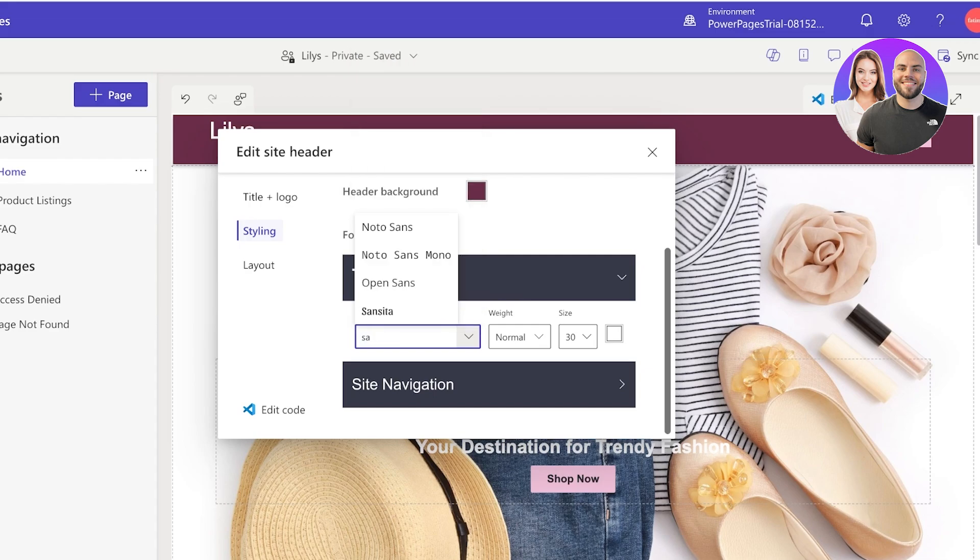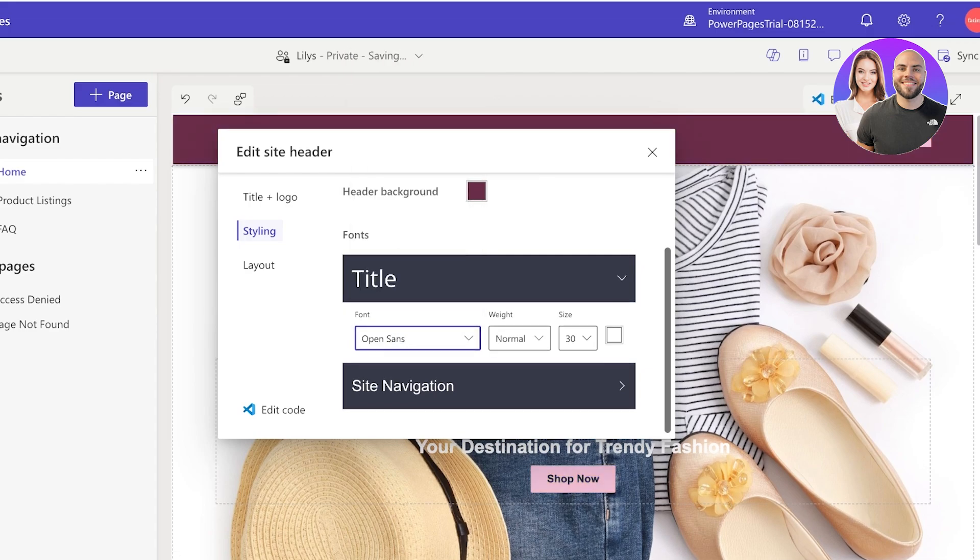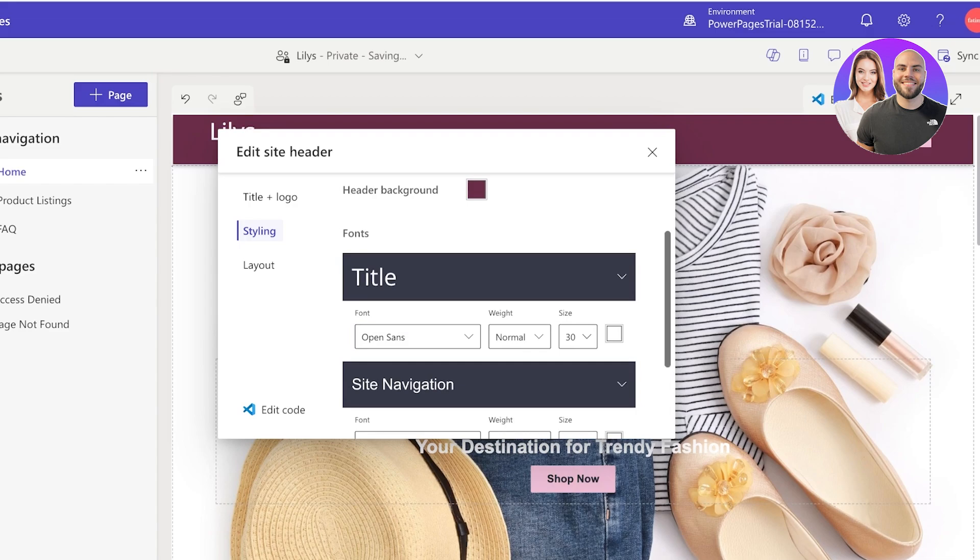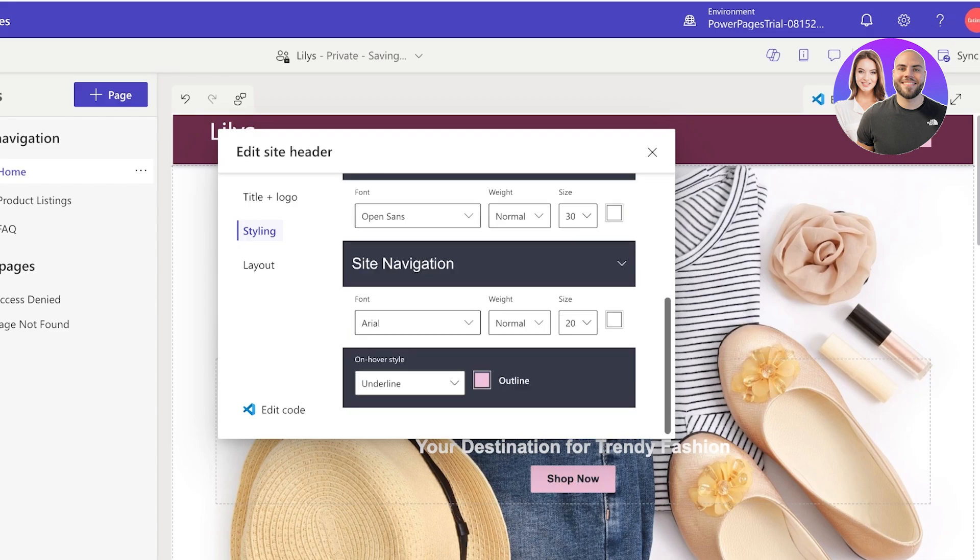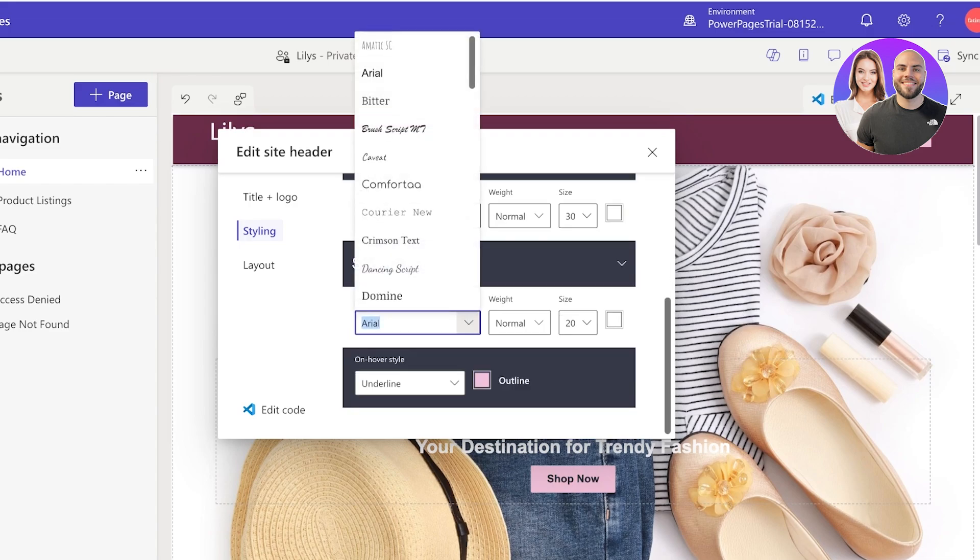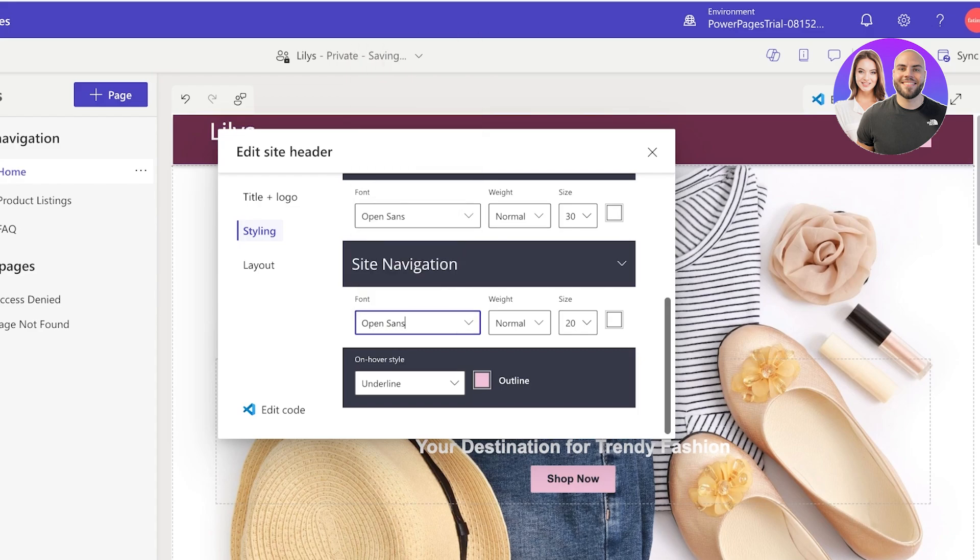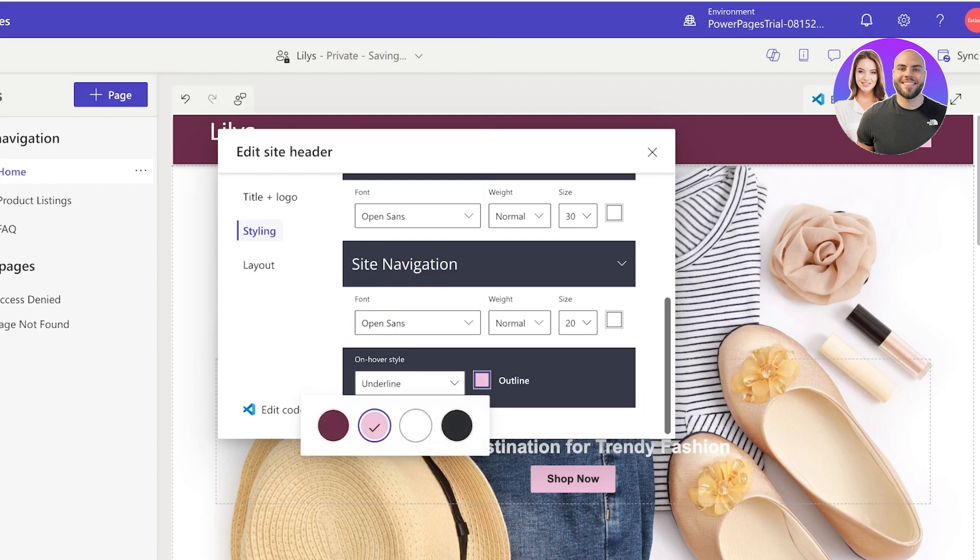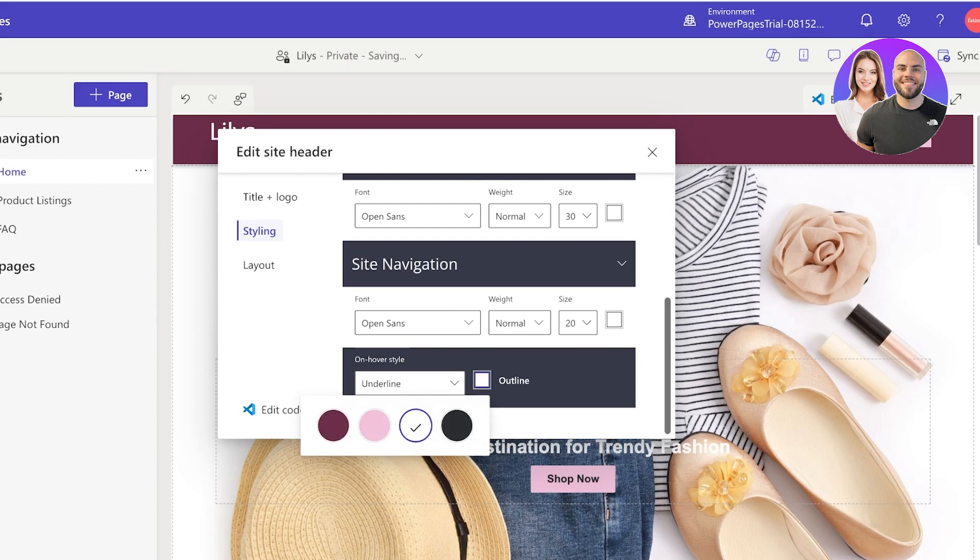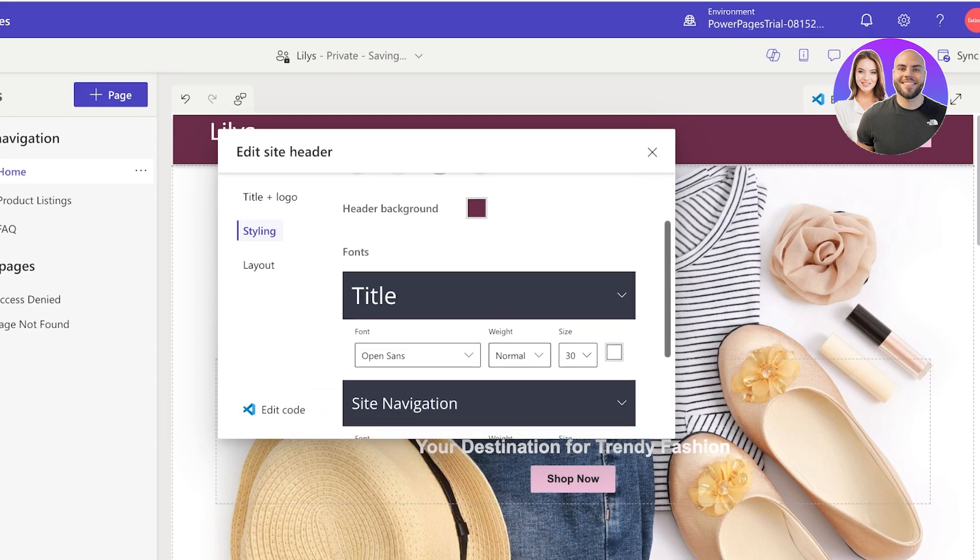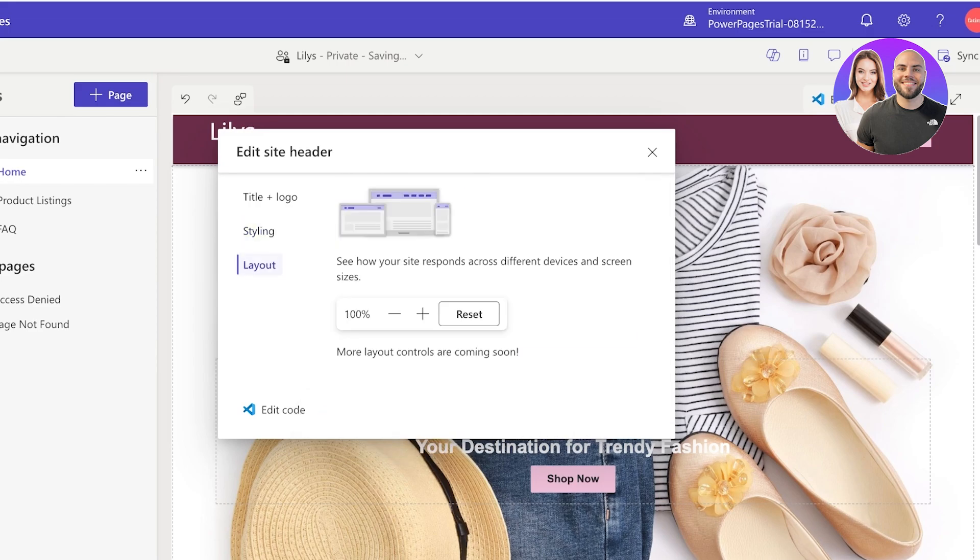And we have our site navigation which again I'm going to search for. Maybe the Dancing Script looks fine as well. No I don't like it, I'm going to again use Open Sans - that's just my personal preference. And they have an outline for the box which I think I'm going to do with a darker color.